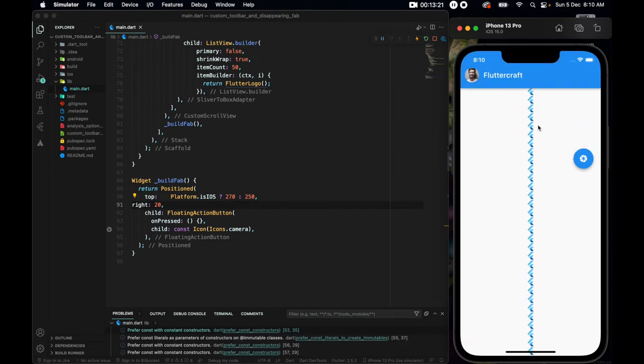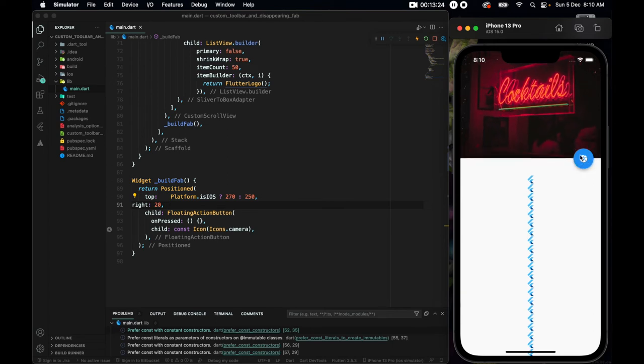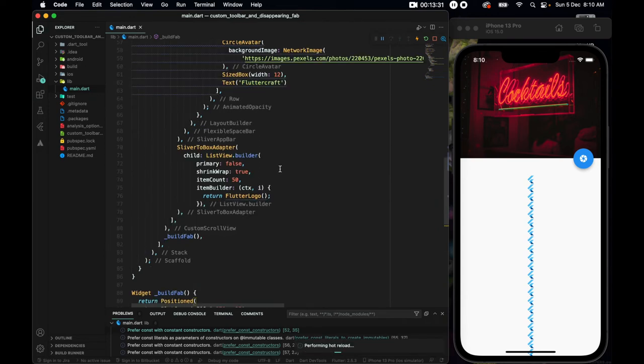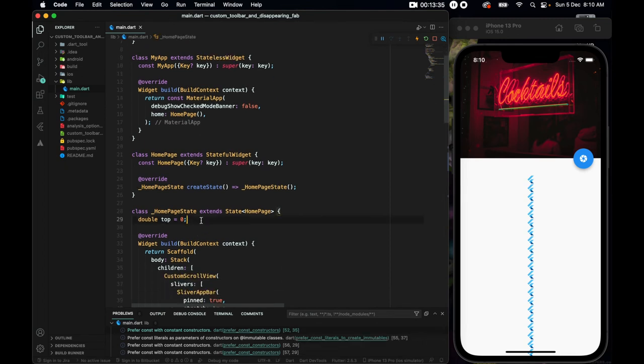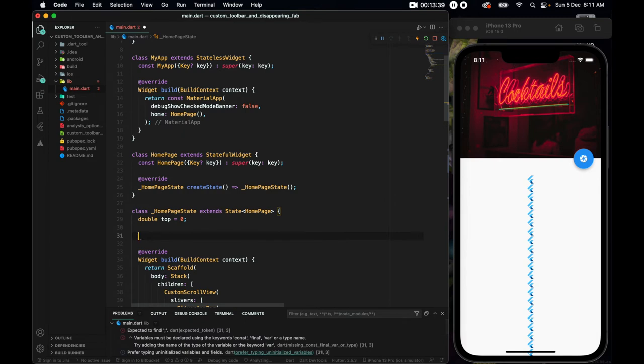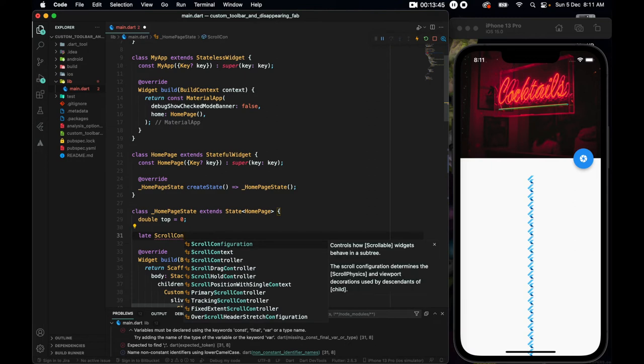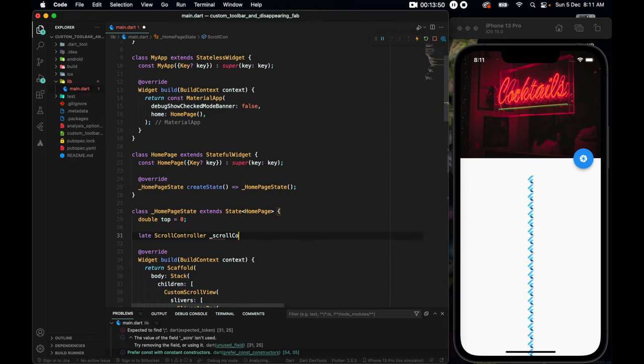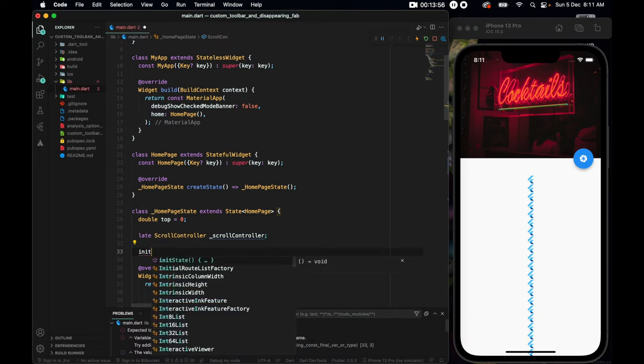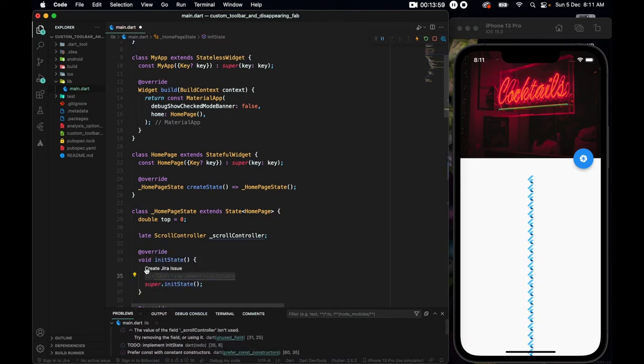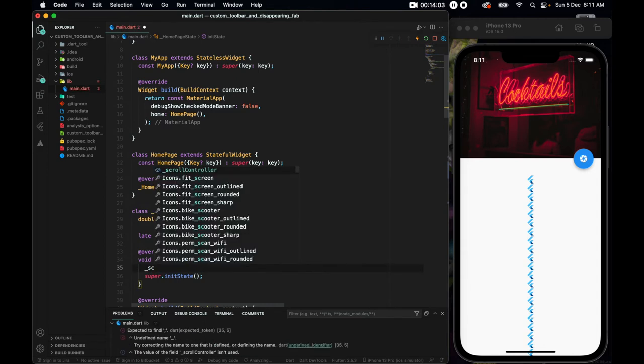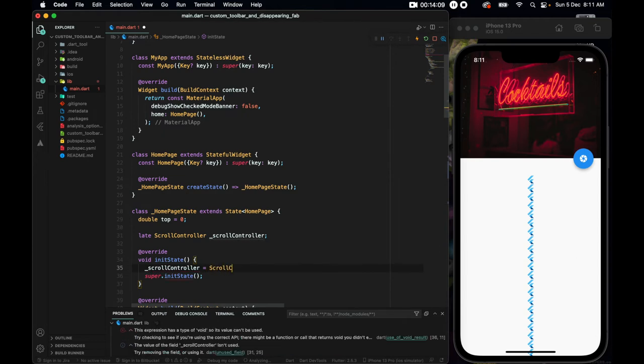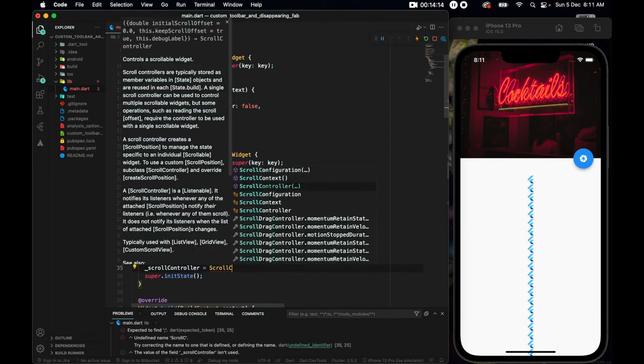Now what we have to do is, whenever we take this thing up, I want this button to go up with it as well and become smaller. To do so, we have to make a controller. Let's go up, where we have this top, and here we will make a new controller. So scroll, firstly let, scroll controller, should be inside this variable, scroll controller, and we will initiate it inside an init state. Inside this init state, I'll set this scroll controller variable equals to scroll controller.